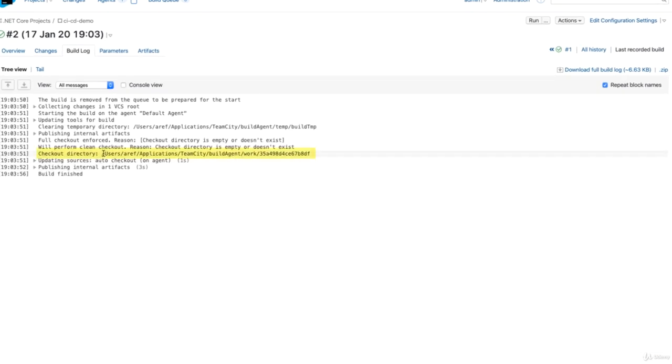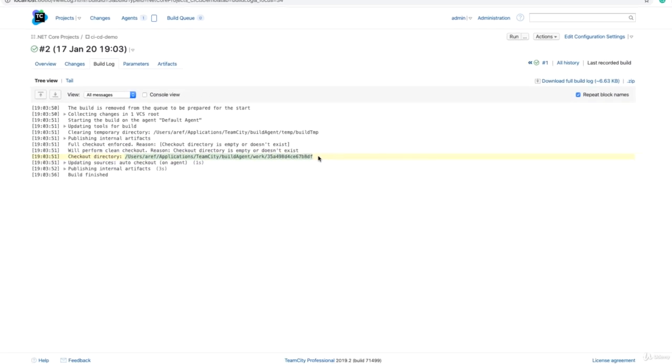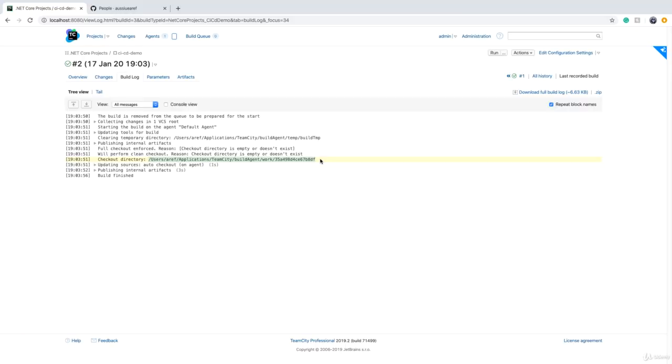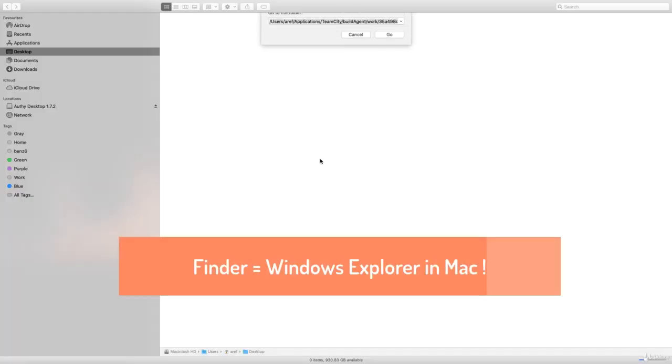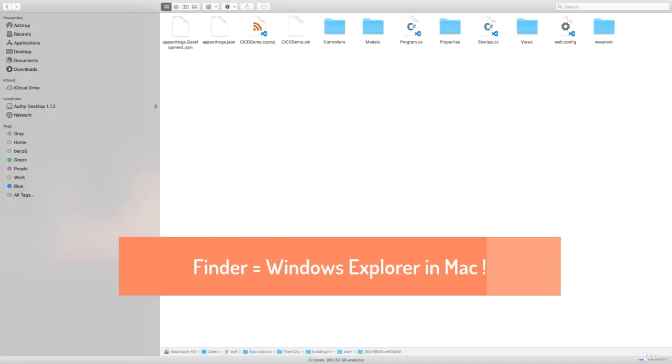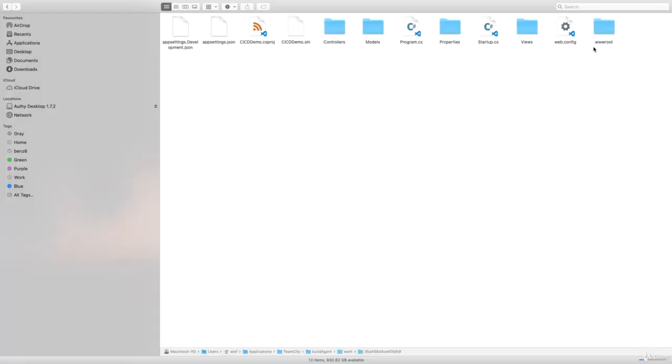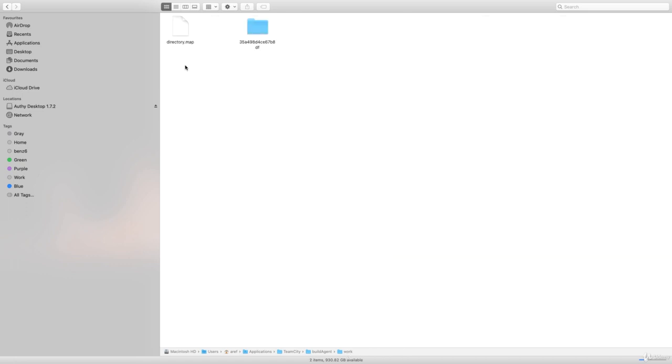I can go to Finder and go to that folder. If you're a Windows user, don't get confused - this is exactly like Windows Explorer. All we're seeing here is all the code that I've checked out.